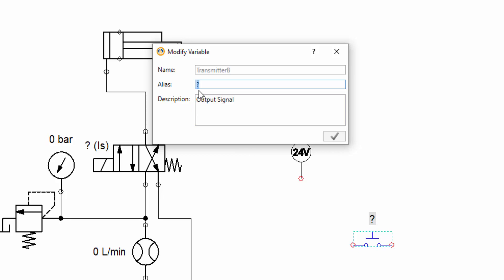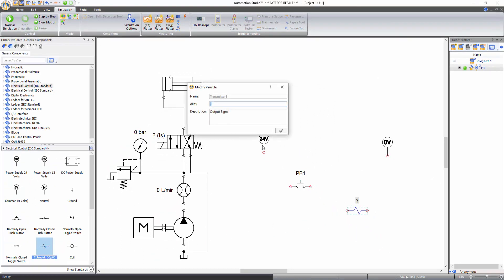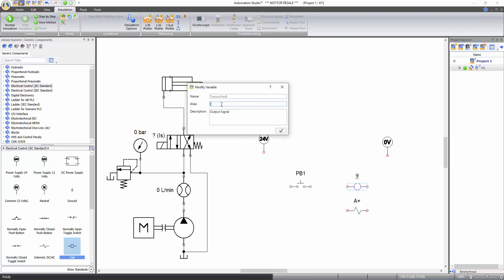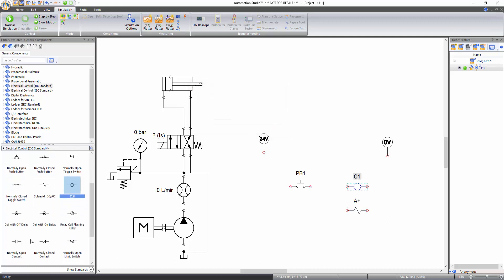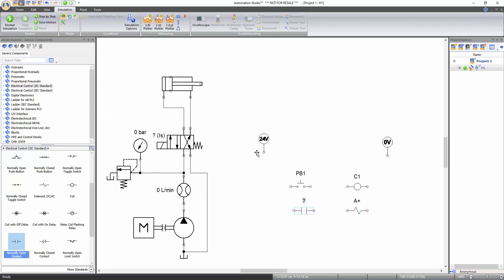When inserting an electrical control component on the schematic, the software asks for an alias for the component, which is displayed on the schematic and is used to identify the component when linking it with other components. Let's give the push button an alias PB1 and apply. Similarly, drag and drop a solenoid DC/AC and give it alias A+, a coil with alias C1, and a normally open contact. Now connect all these components to create your electrical control circuit.